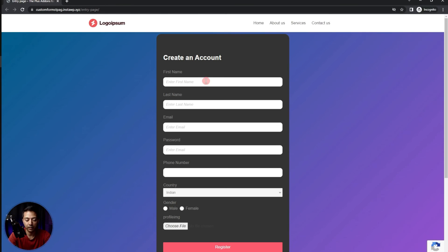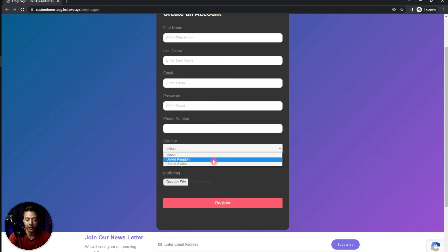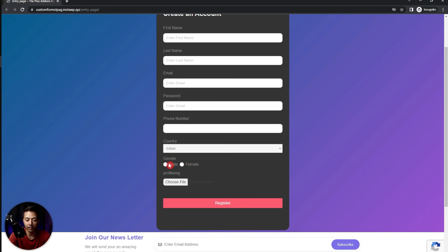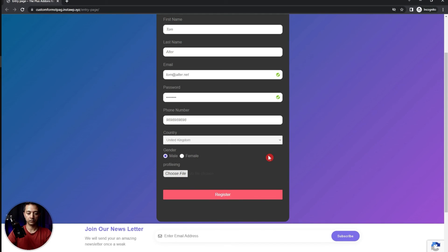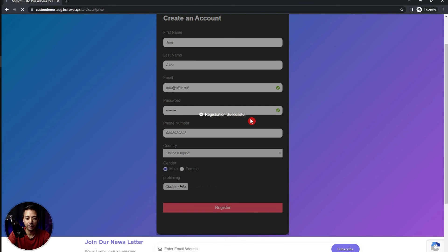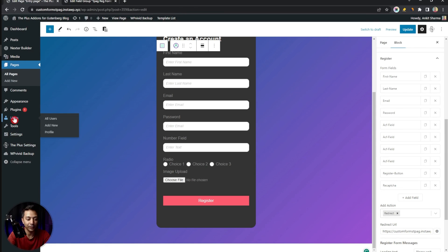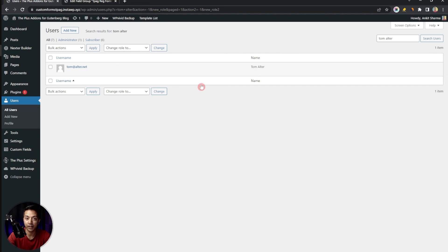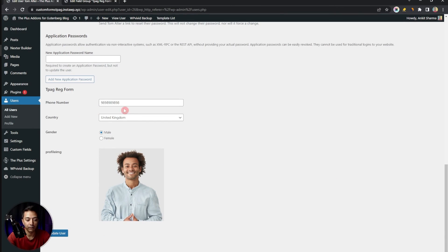Let's open the page in a new private window to check the front end. Here we have our registration form — first the basic details, then the Phone Number custom field, then Country with the three items we added in the list, then the Gender radio button, and then the image upload option. Let's fill out all the fields and click Register. After a few seconds, registration is successful and we're redirected to our success page as configured in the form backend.